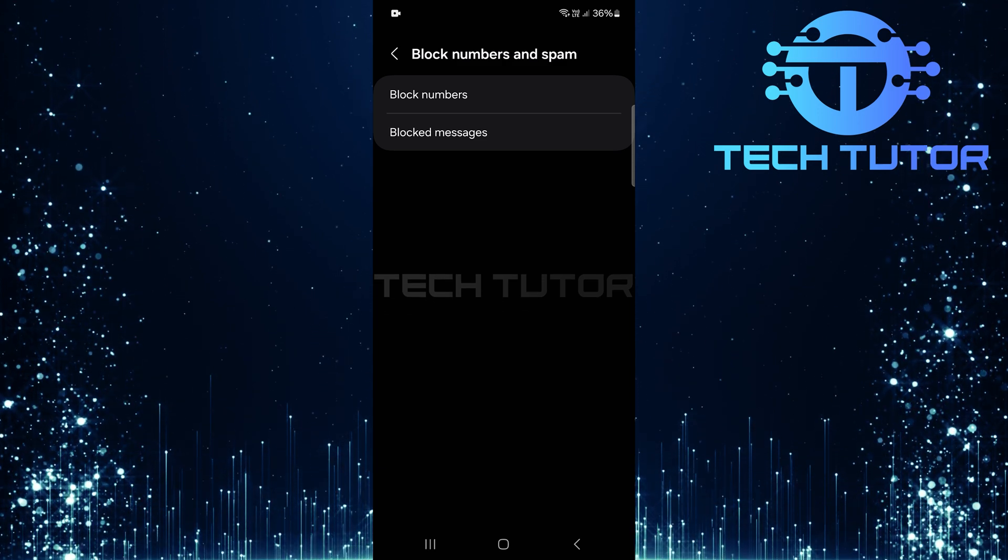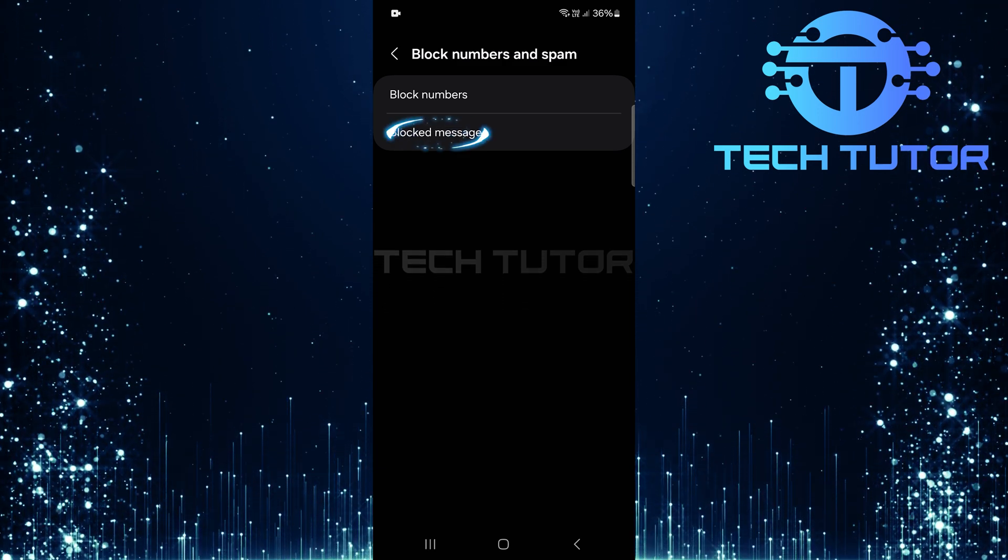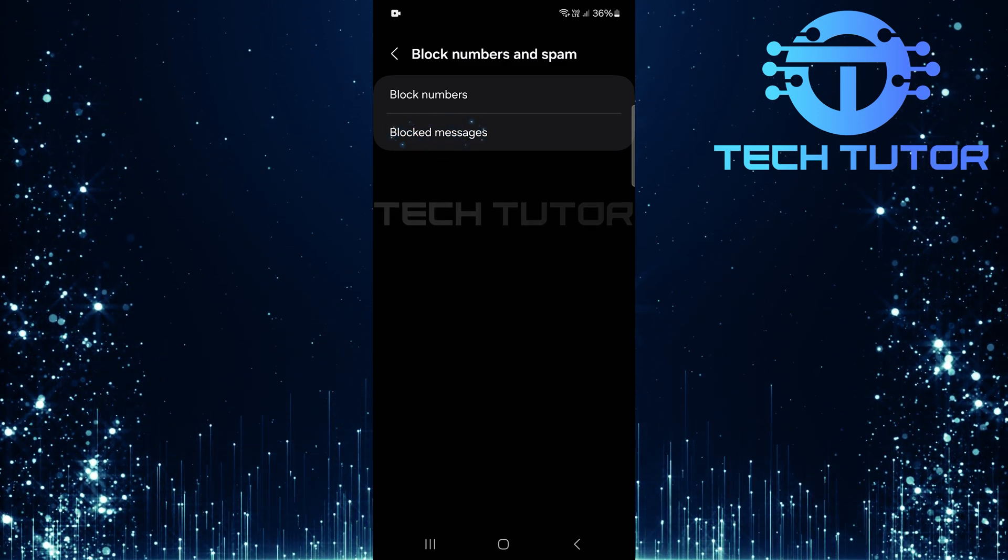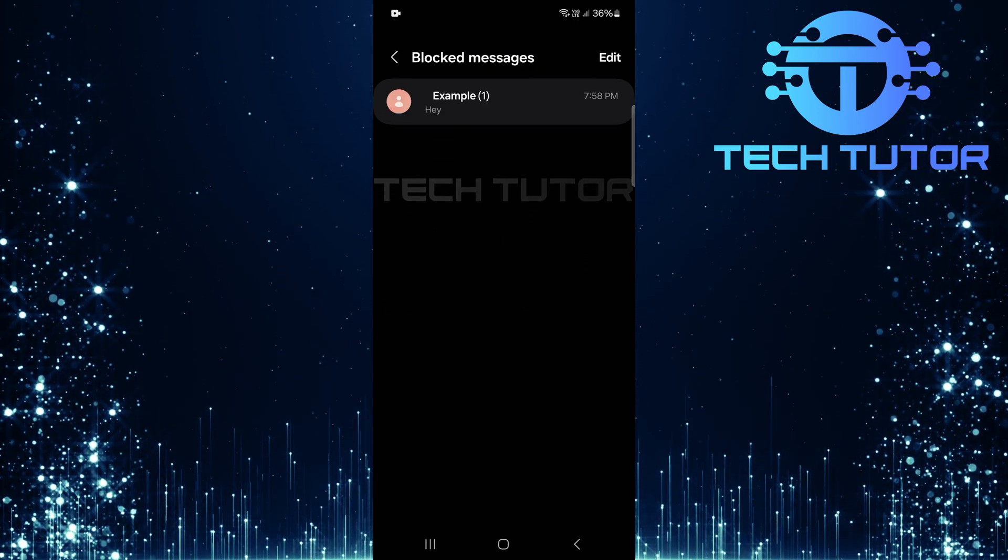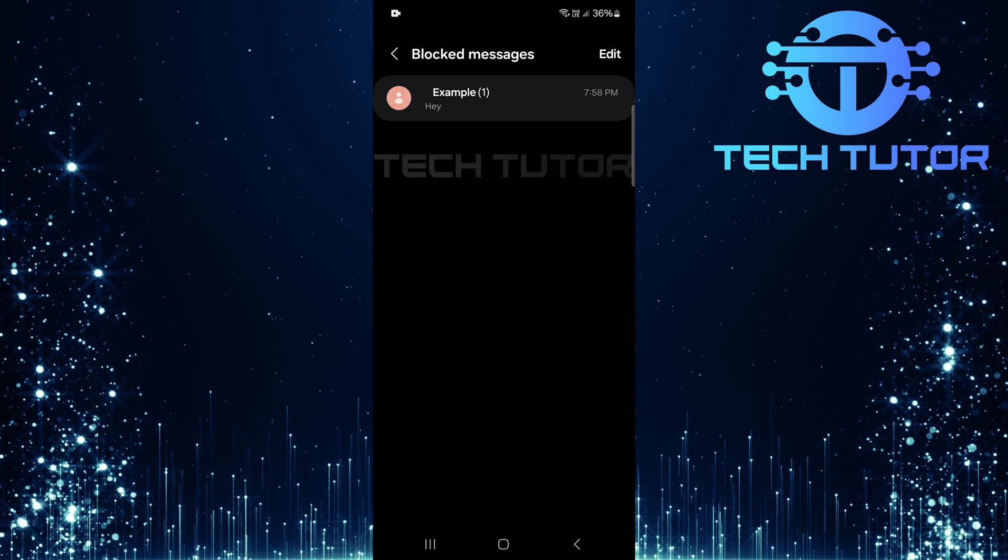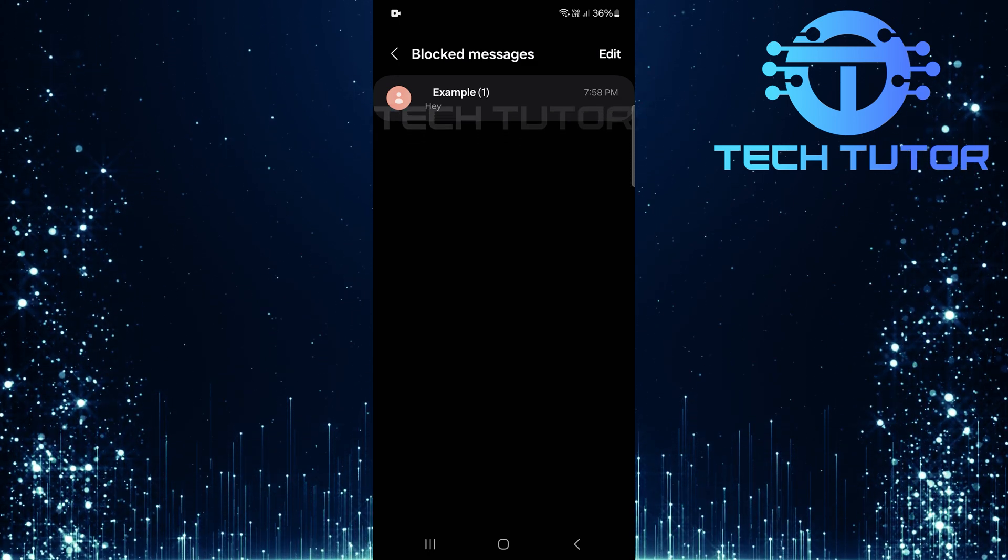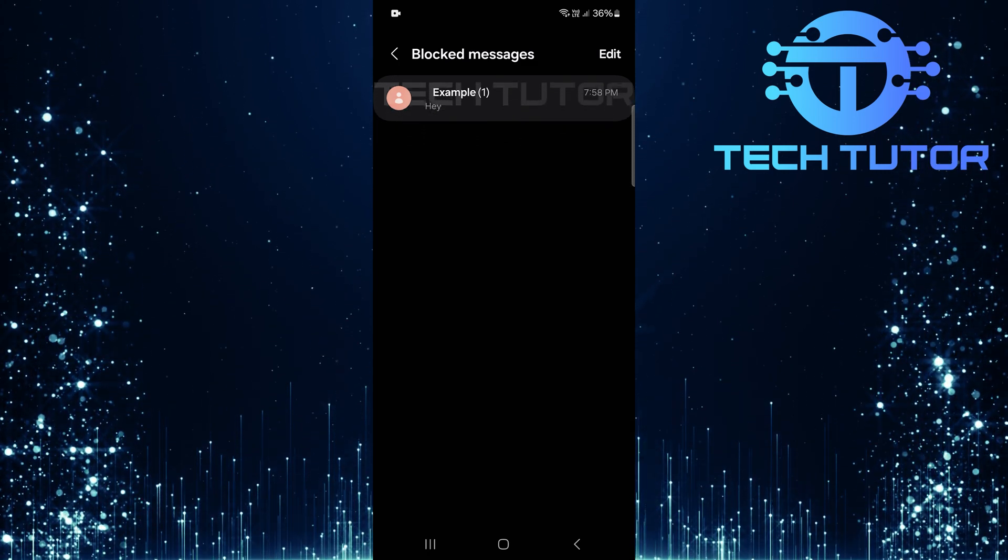After that, tap on Blocked Messages. This section will display all messages that have been blocked from reaching your inbox.